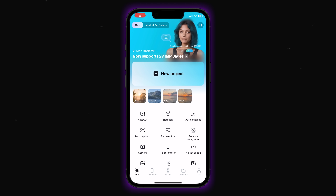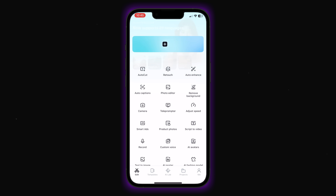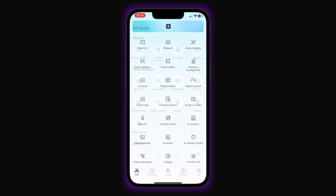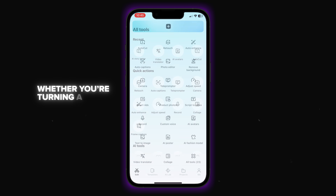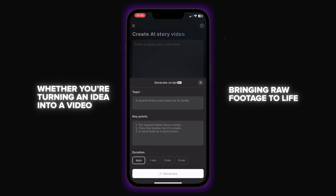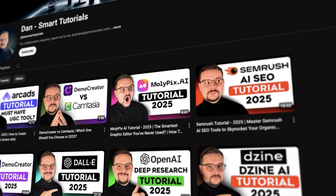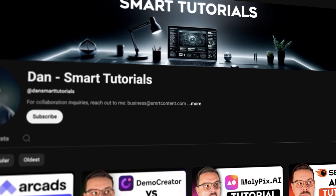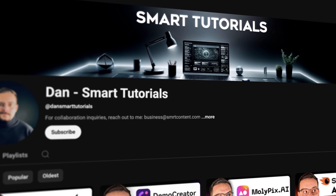I'm Daniel. Welcome to my channel where I make smart tutorials. Today we are diving into CapCut's AI tools. These go beyond basic templates by writing, editing and polishing without you touching a single clip. Whether you are turning an idea into a video or bringing raw footage to life, this is about going from concept to ready to publish in under 10 minutes. I've left all the useful links in the description down below, so don't forget to check them out. Let's see how far it can take us.